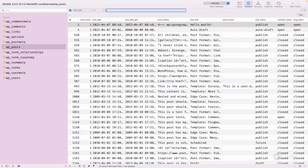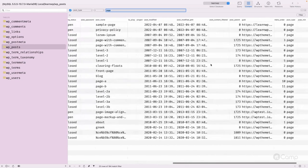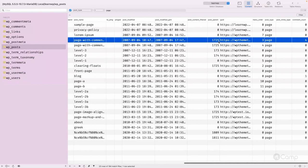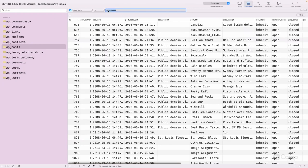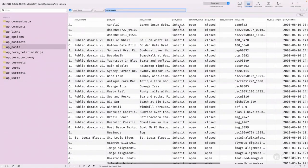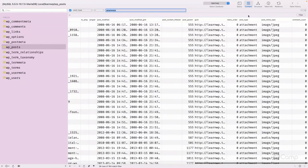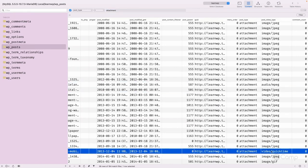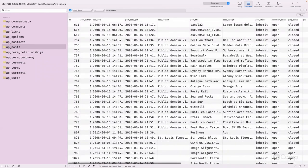Filtering by post type 'page', you can see that pages are a hierarchical post type, so you can see the post_parent field — for example, a particular post is a parent of post ID 7025. Default posts are non-hierarchical. For media, the post type is 'attachment'. Attachments have an inherited post status by default, and the post_mime_type shows the file type, such as image/jpeg, video types, or image/gif.